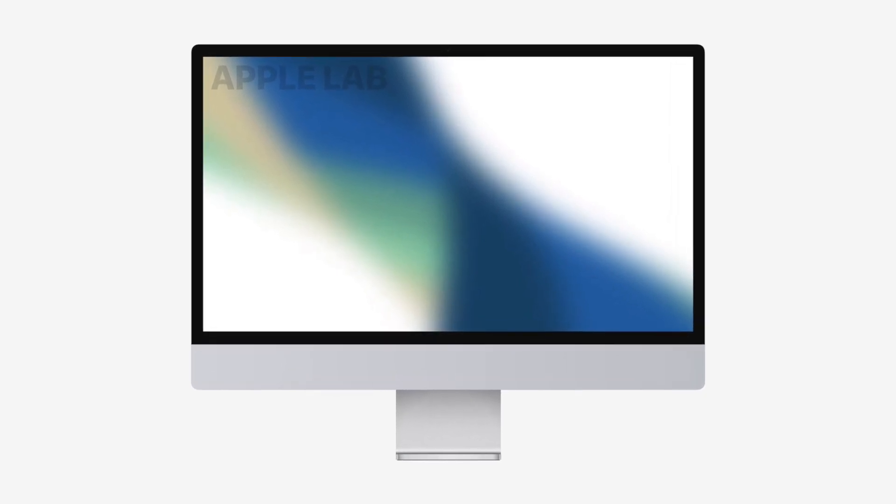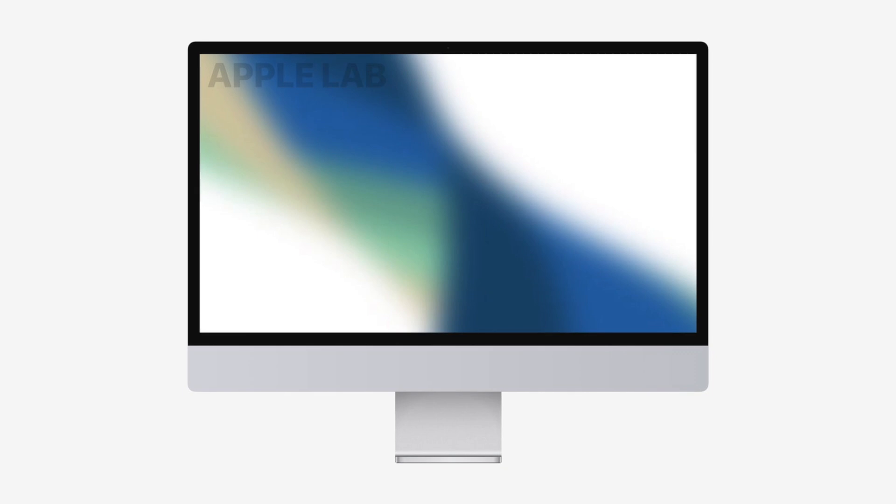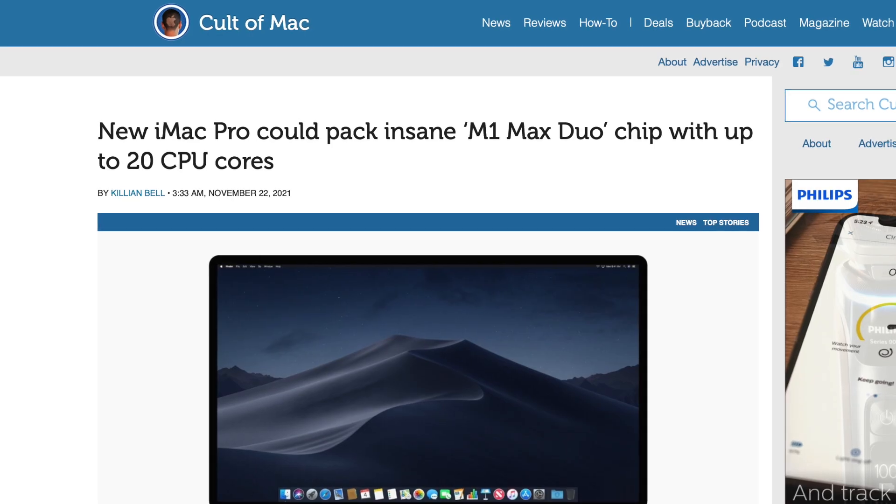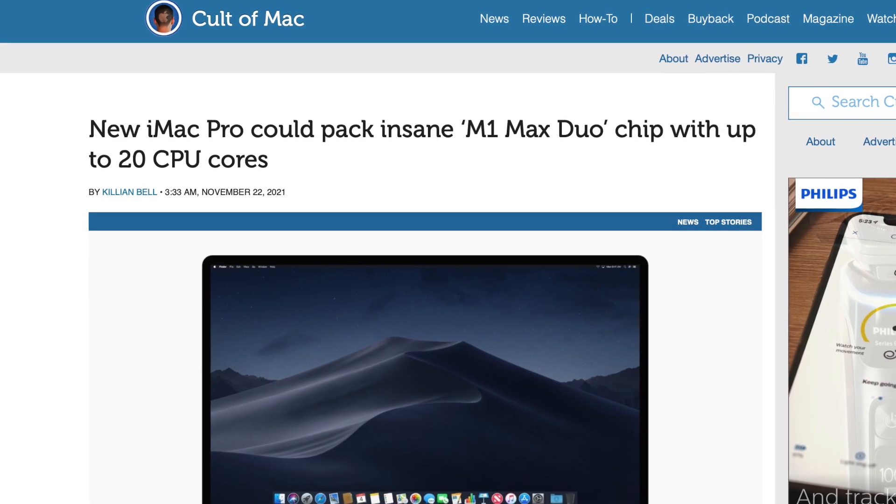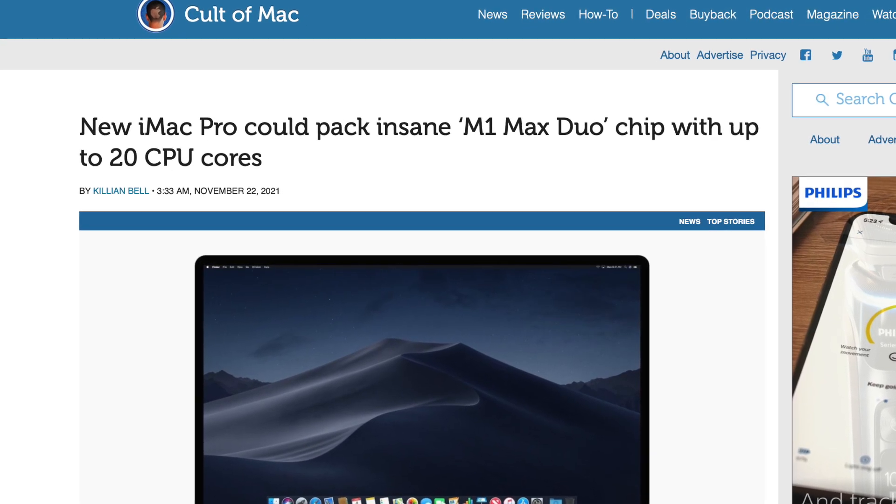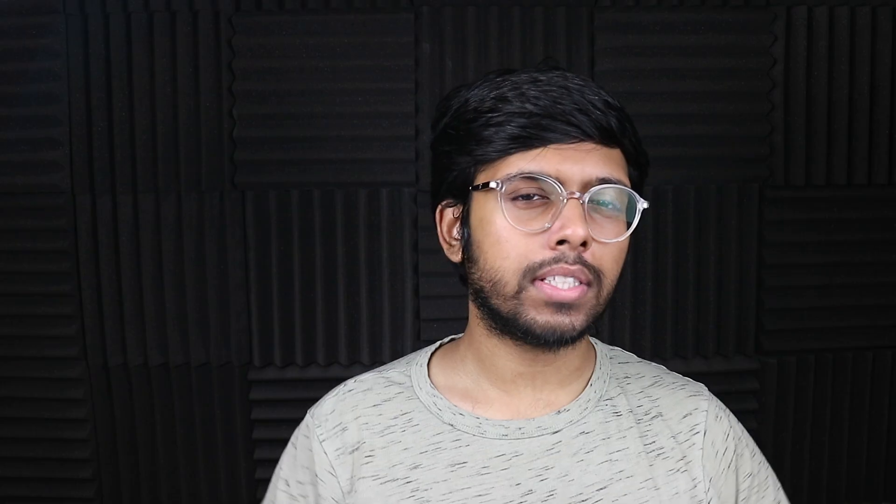Tell me in the comments below, guys, do you think we're going to get an M1 Max Duo in the bigger iMac?